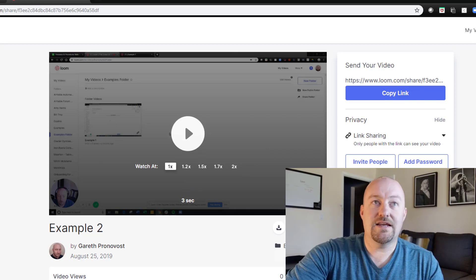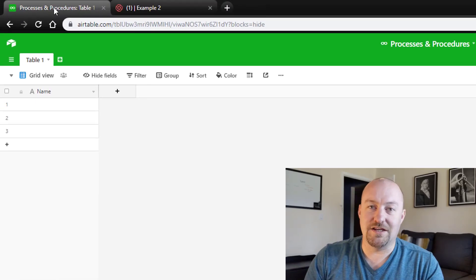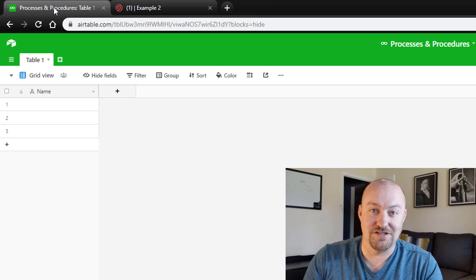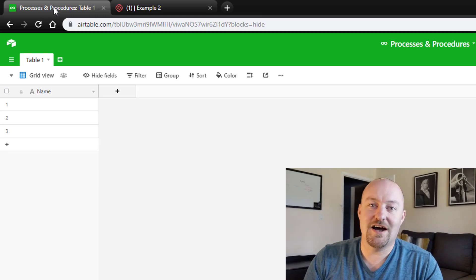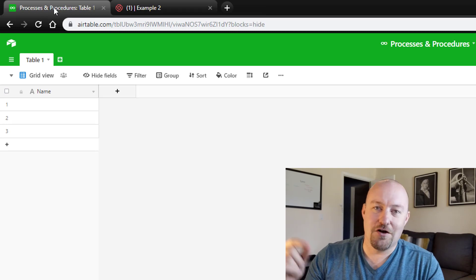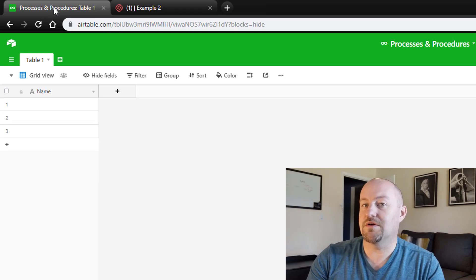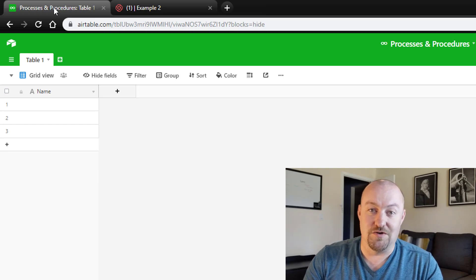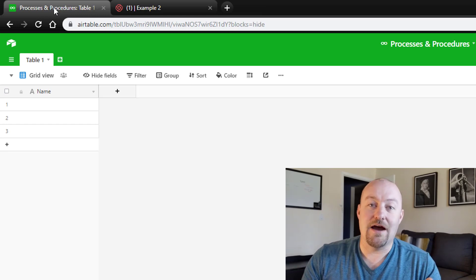Let's jump back into Airtable. But before we start building, imagine what the typical business looks like with processes and procedures. They've got some sort of manual built out with a lot of screenshots, and people writing over the screenshots with arrows trying to draw attention to certain points of interest throughout those processes and procedures. Well, forget all of that with the power of Loom.